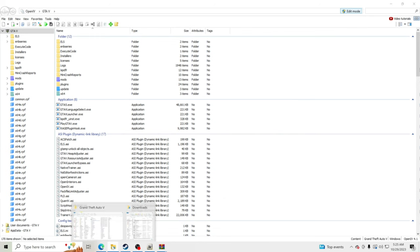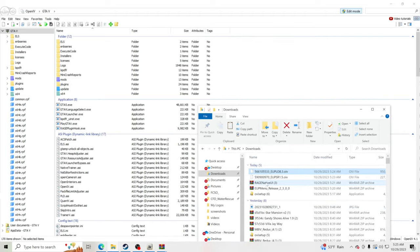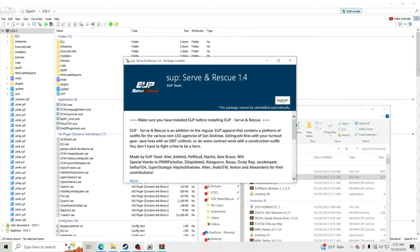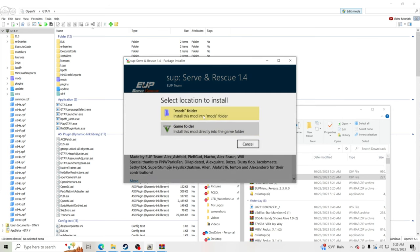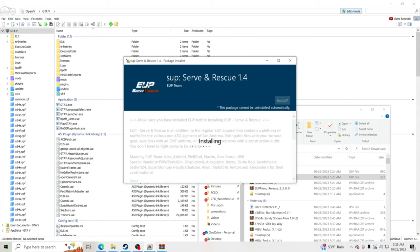Now we're going to install Serve and Rescue. Drag and drop Serve and Rescue onto OpenIV — it'll ask you to install. Go ahead and install that into your mods folder, click Install, and let it go through.